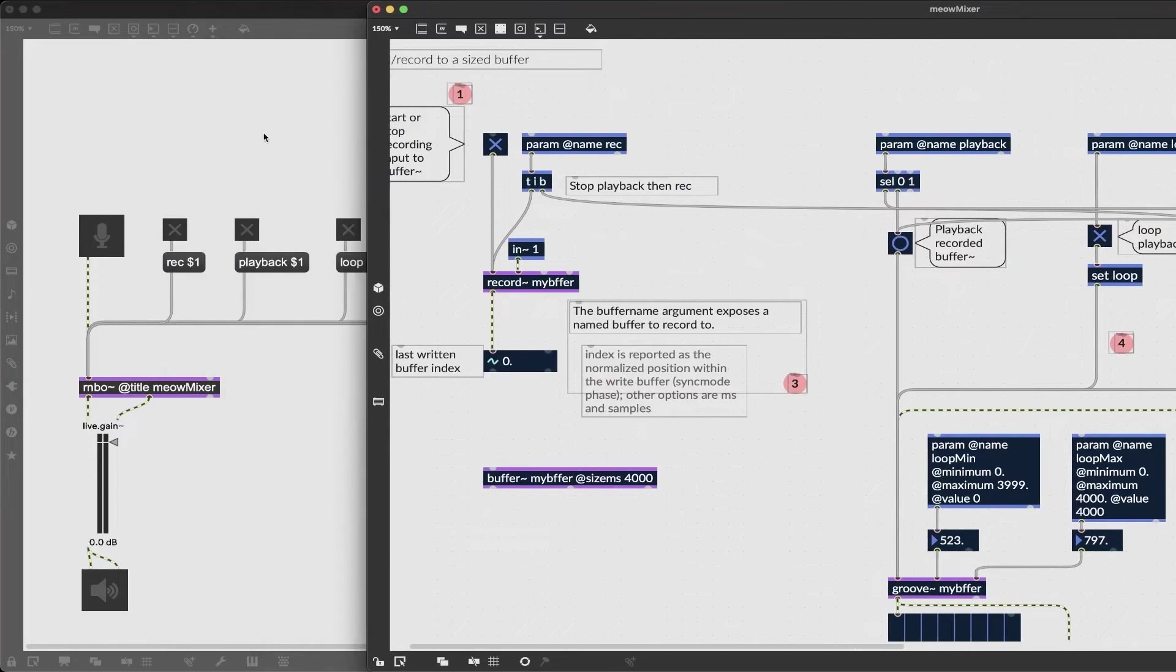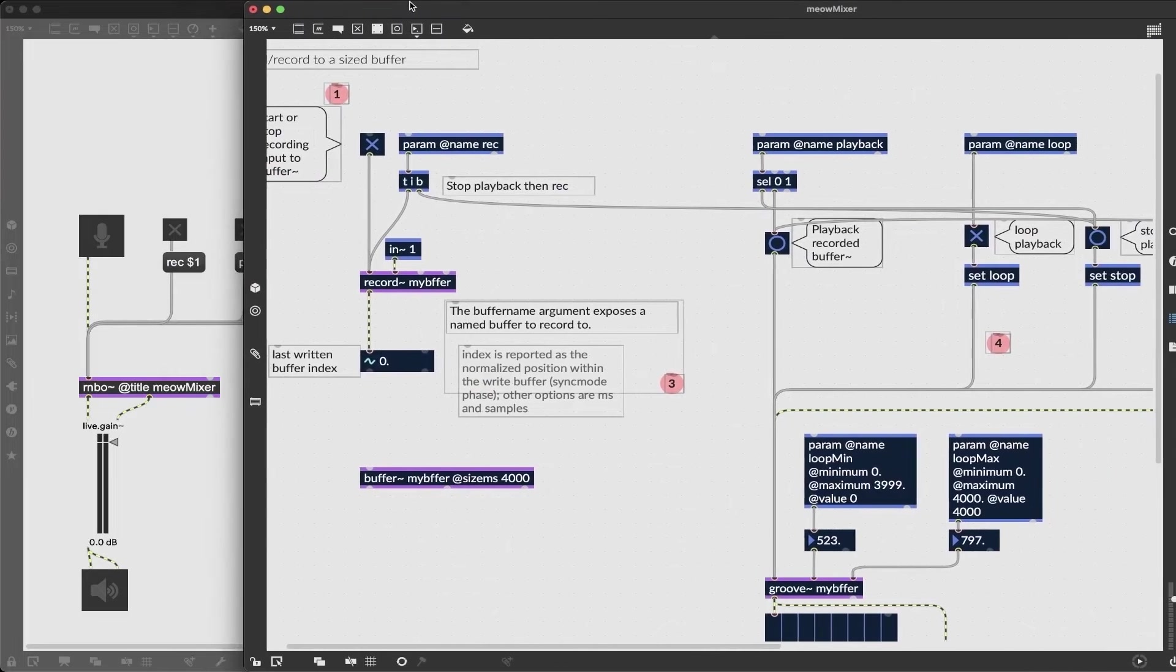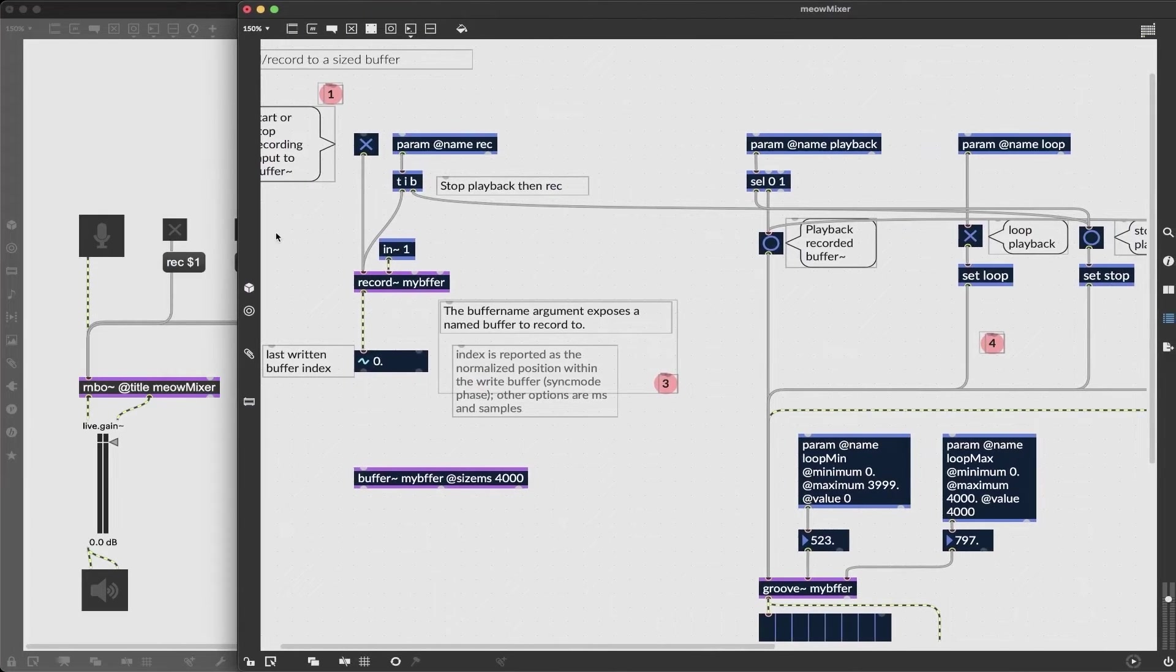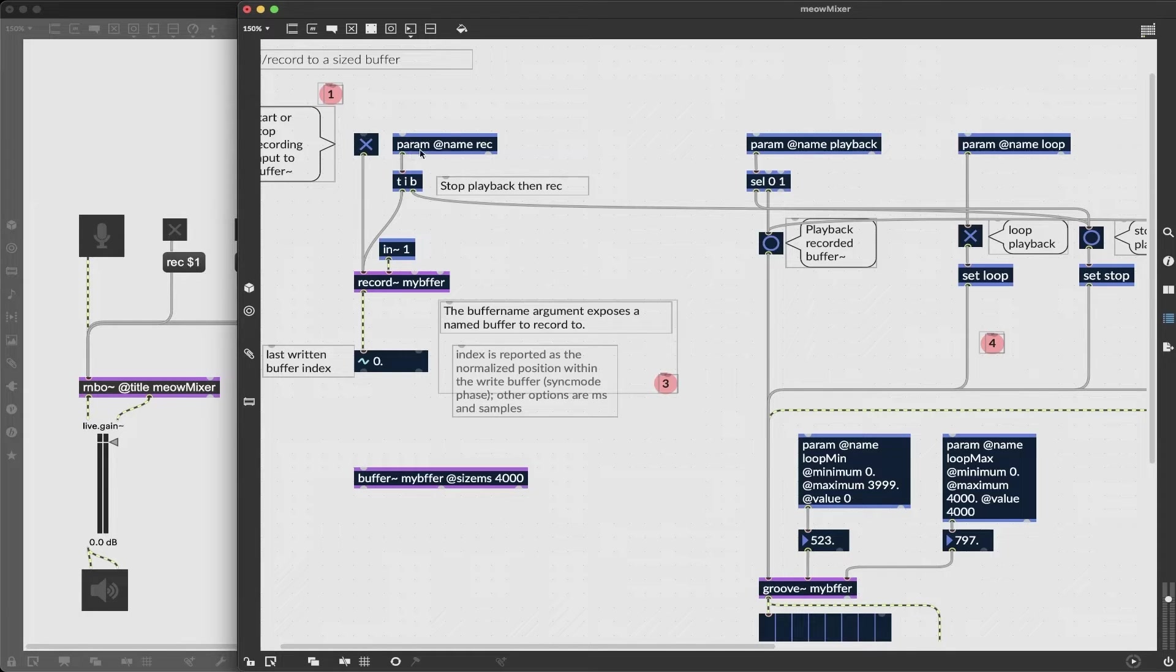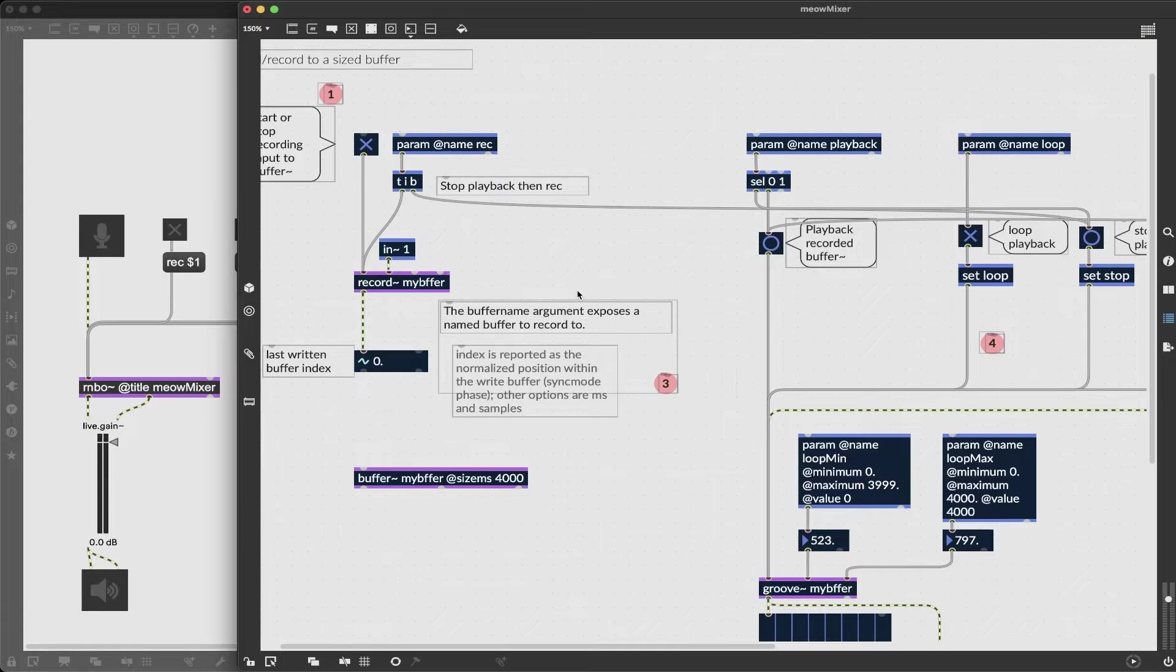Param we have, you'll see a name rec, and if I go back to my top level patch here we can see that this rec message with a dollar sign one in the top level is actually corresponding to this parameter object.